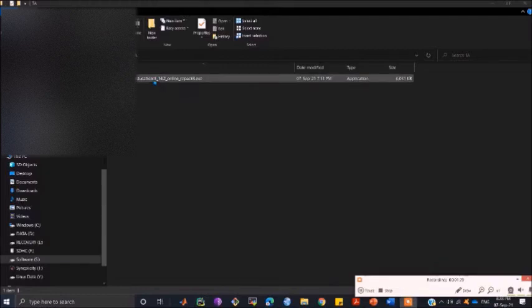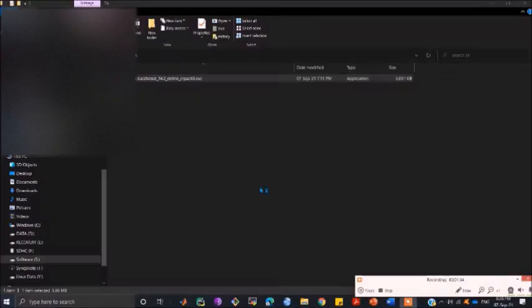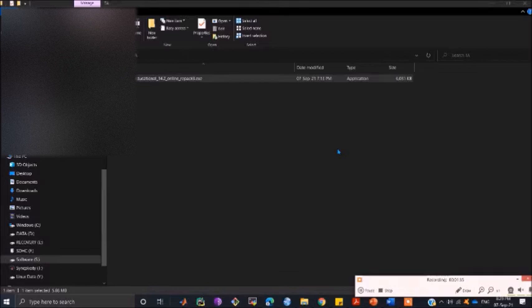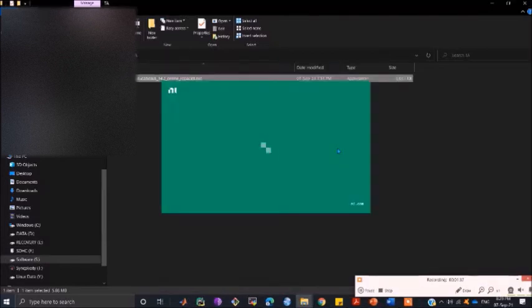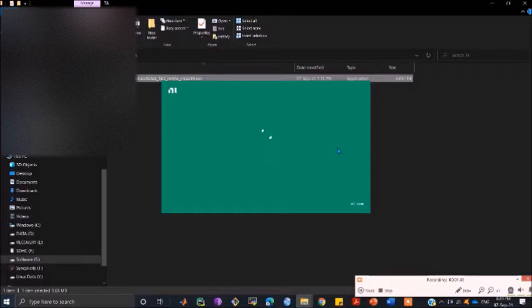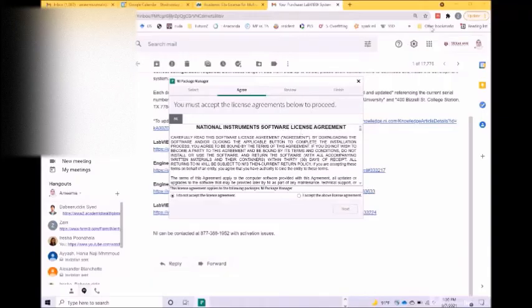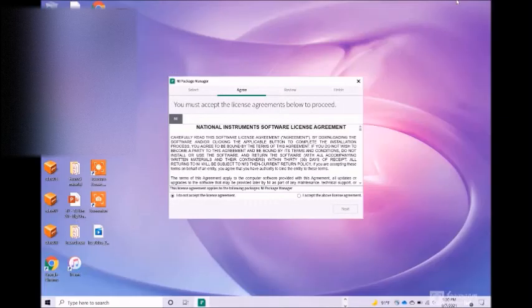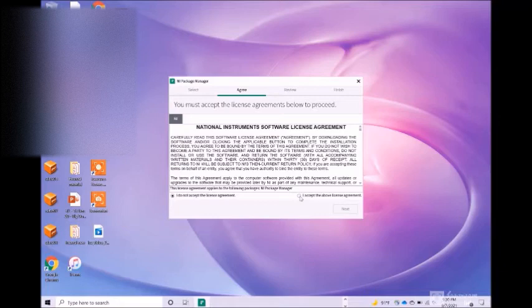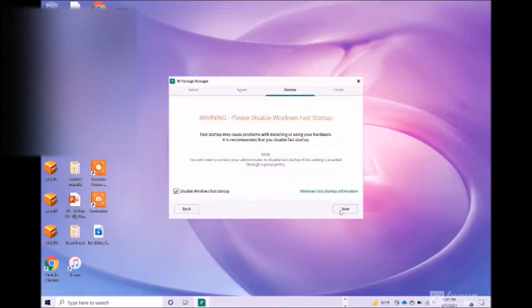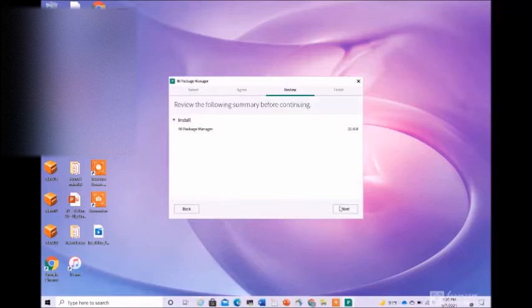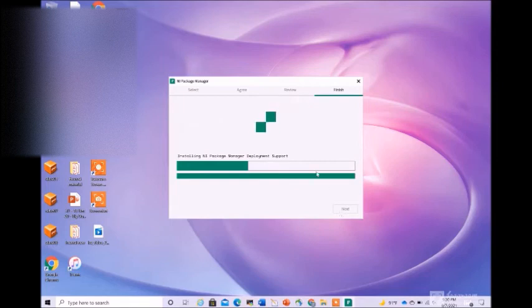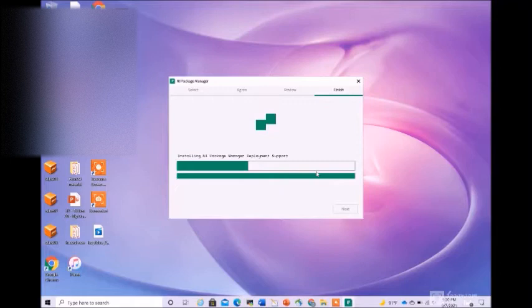Once the download is complete, click on this and you get the NI package installer. This is the installer that is opening here. As soon as you click on install, you will receive the license agreement prompt. Once you accept, you have to disable the Windows fast startup, so click on next.